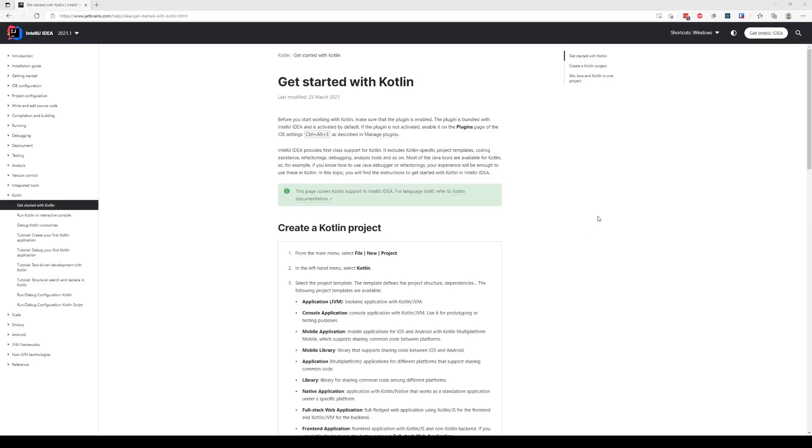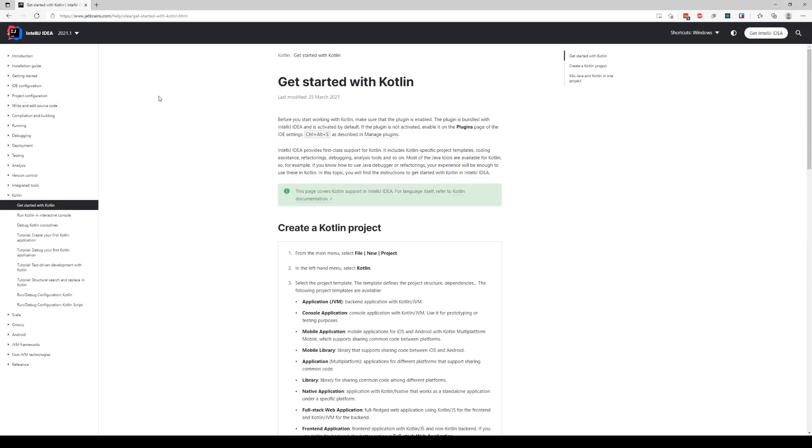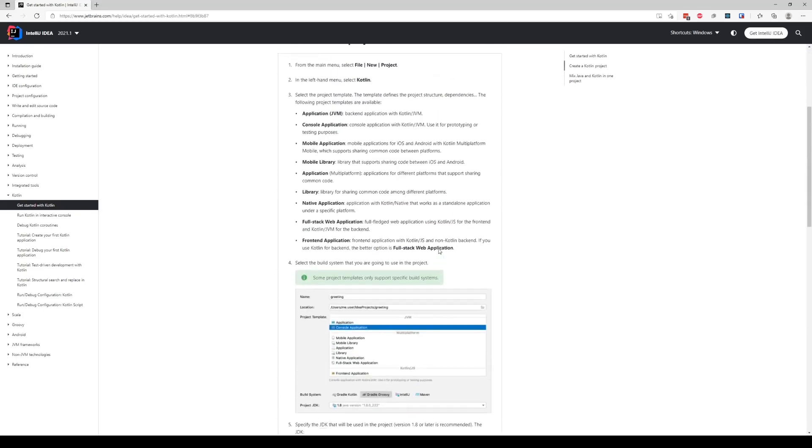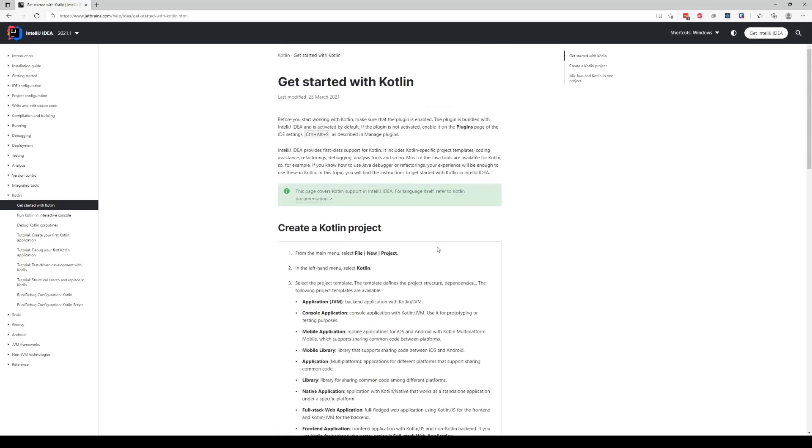Hey guys, in this tutorial we're going to go over how we can create a project with Kotlin. We're going to be following the guide provided on their official web page. So if you guys don't know already, Kotlin was